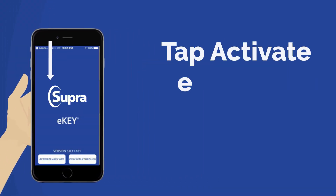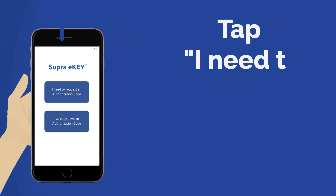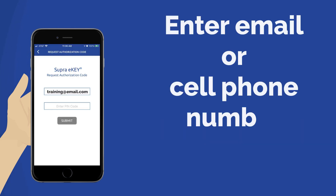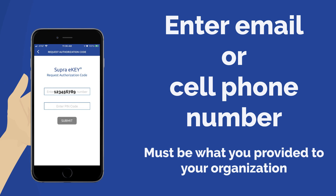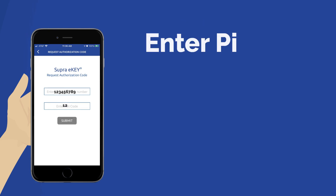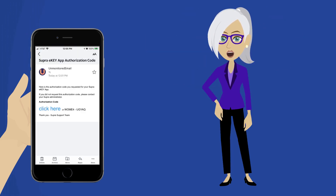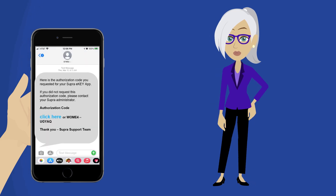Tap Activate eKey. Tap 'I need to request an authorization code,' enter your email address or phone number on file with your four-digit PIN, then tap Submit. Based on what you entered, you will receive an email or SMS text message.